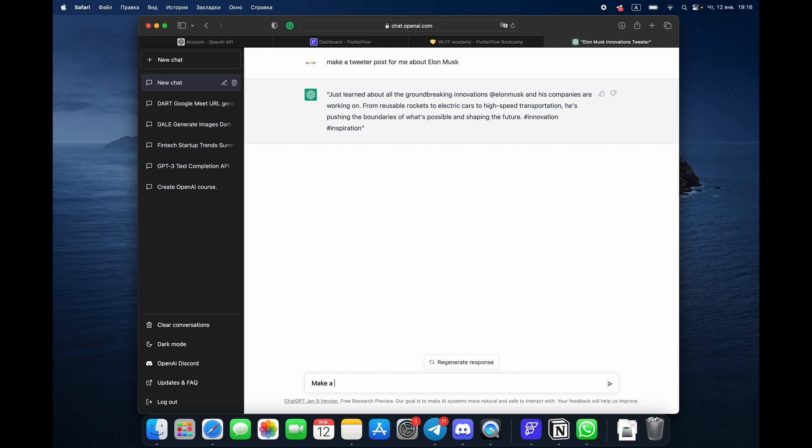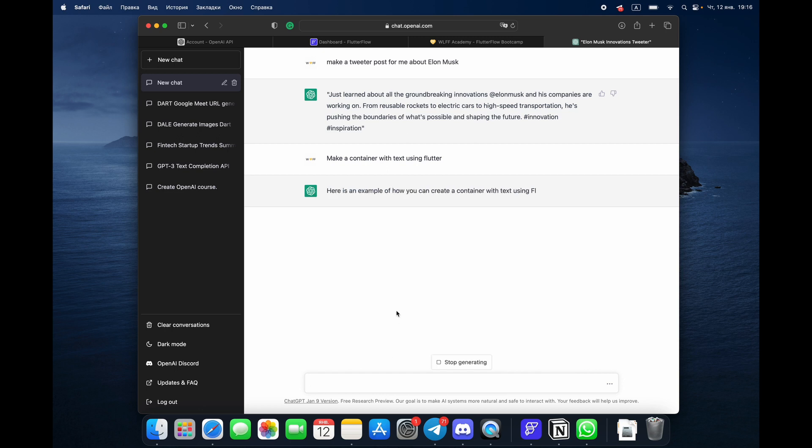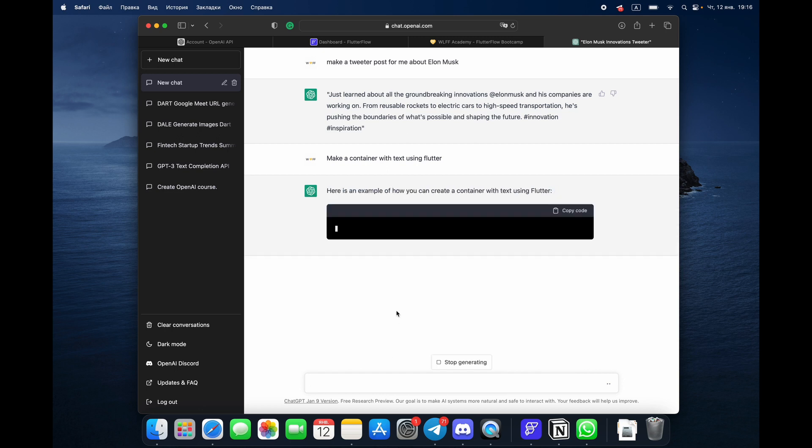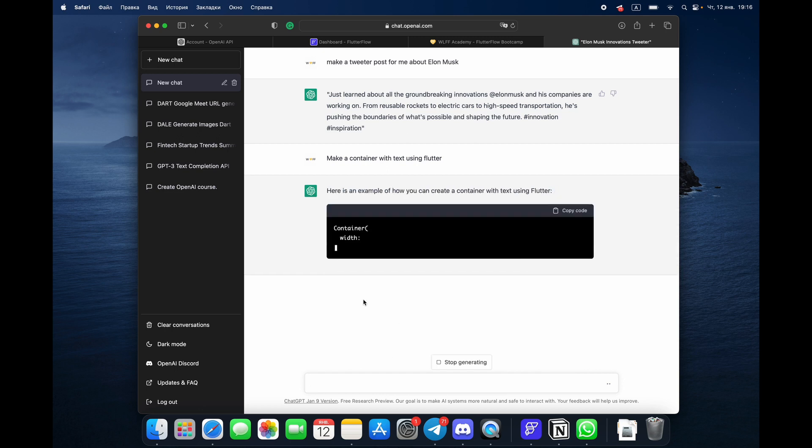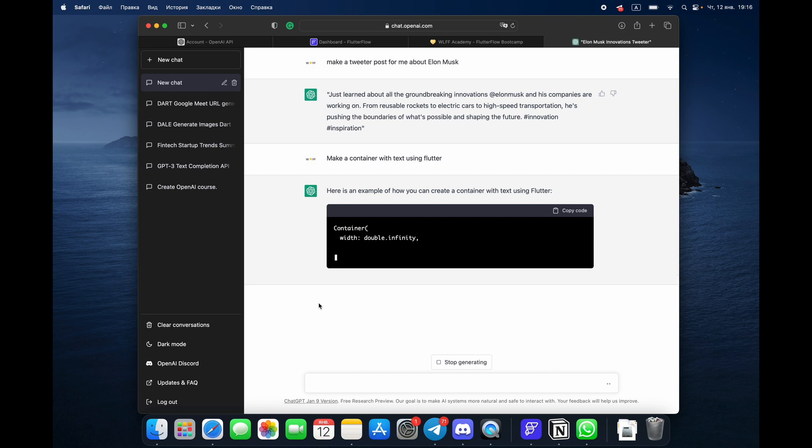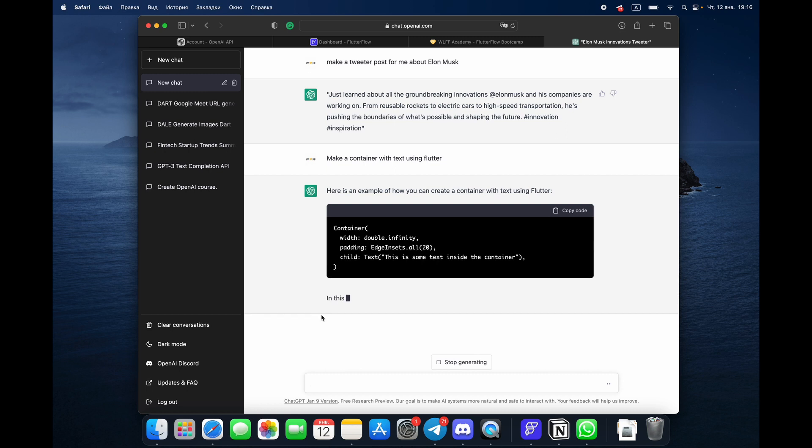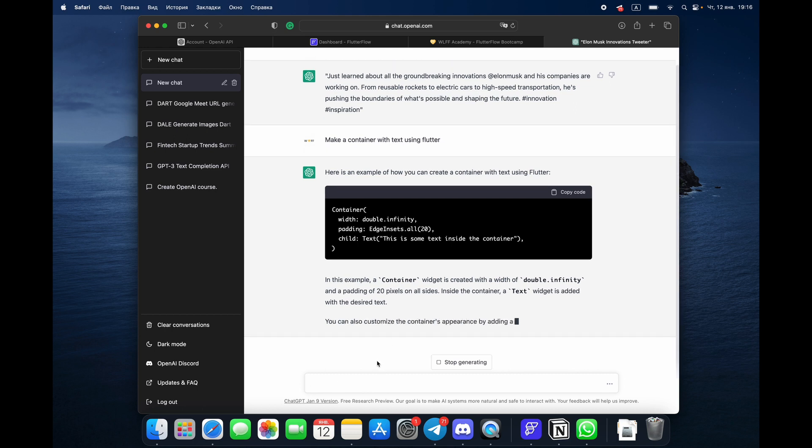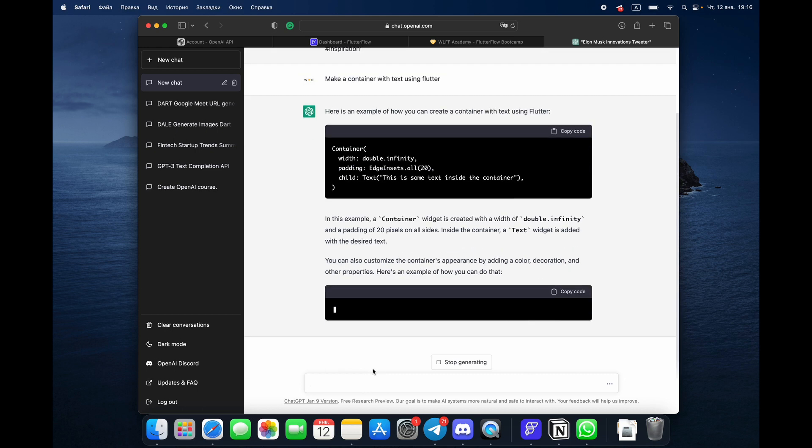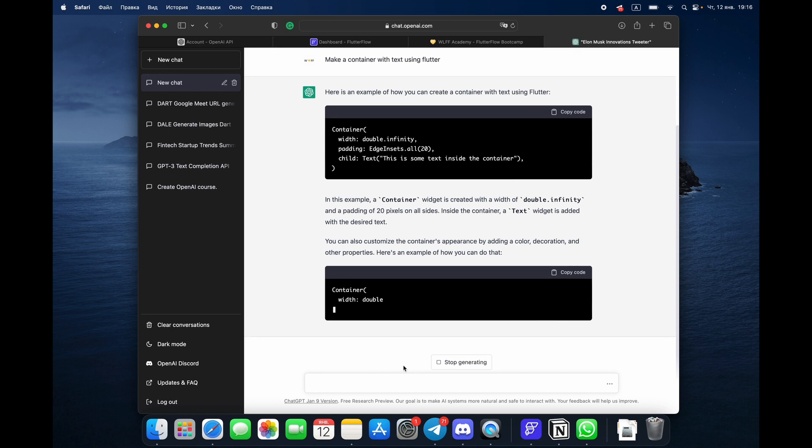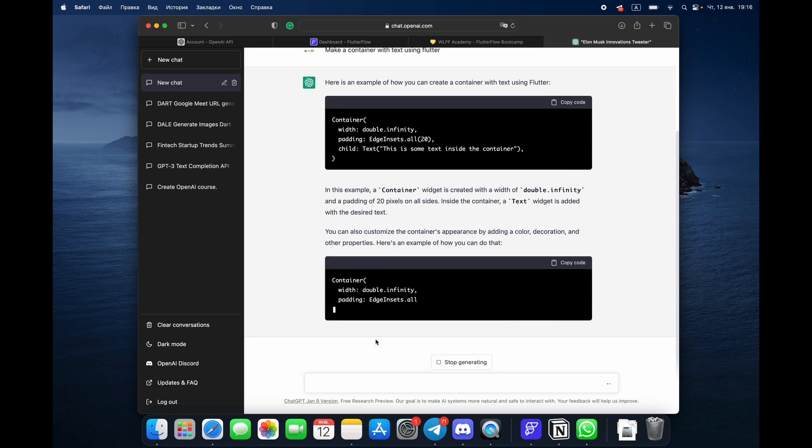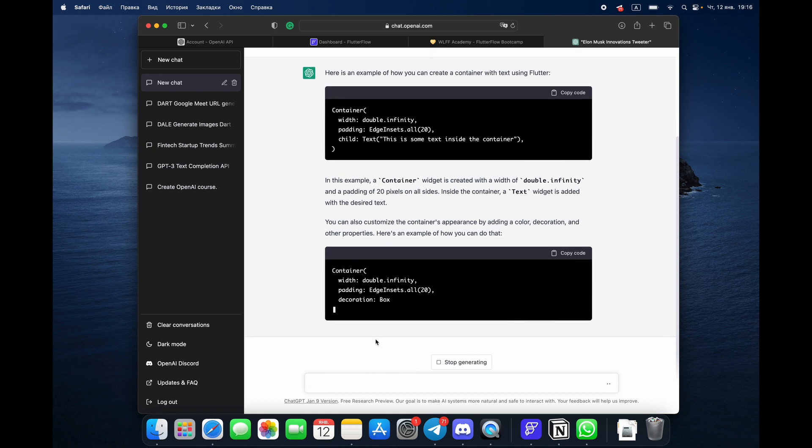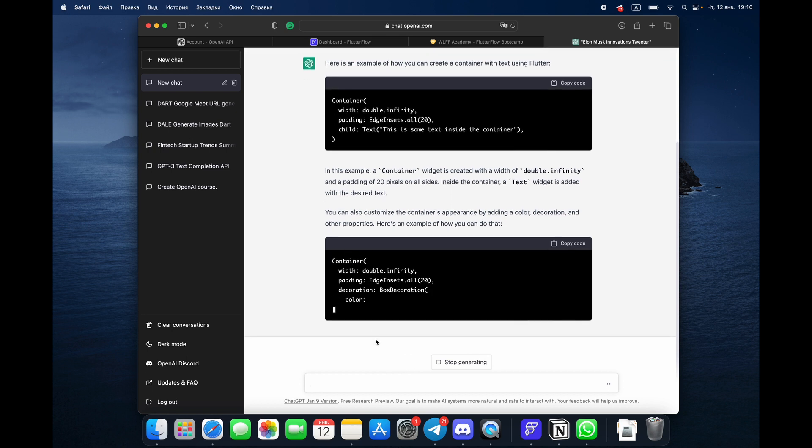Make a container with text using Flutter. Here he is giving you the code that you can use in Flutter. If you are a Flutter developer, you can ask anything seriously, like whatever you want. He's explaining what's happening here, what you can do, and so on.